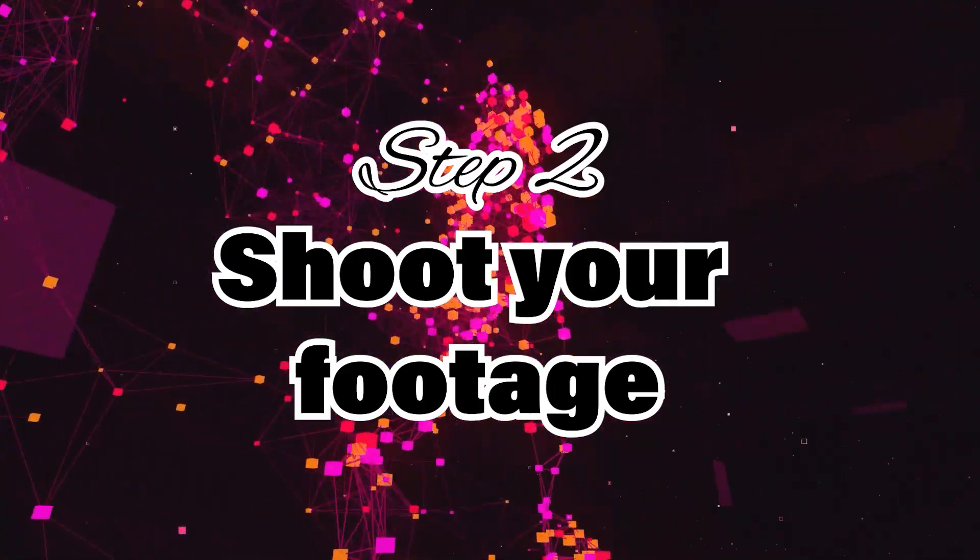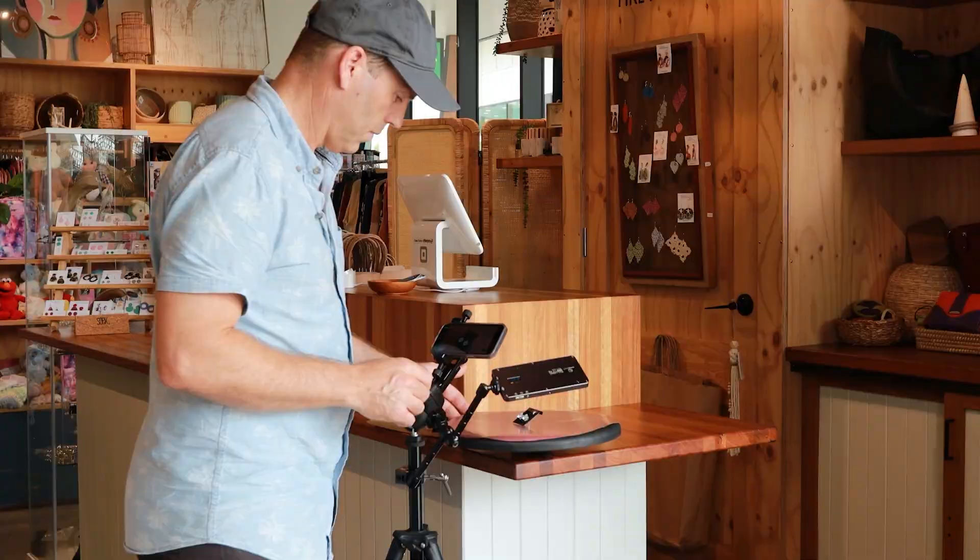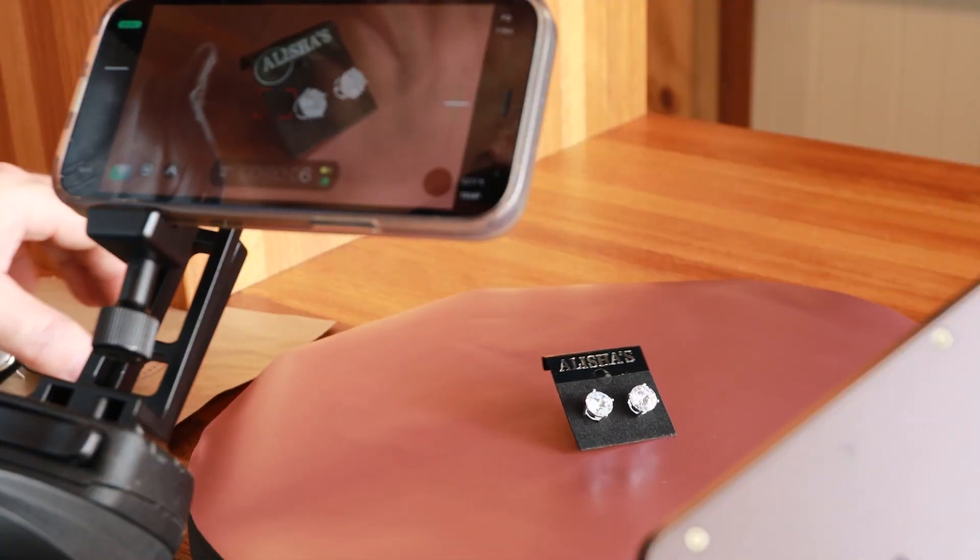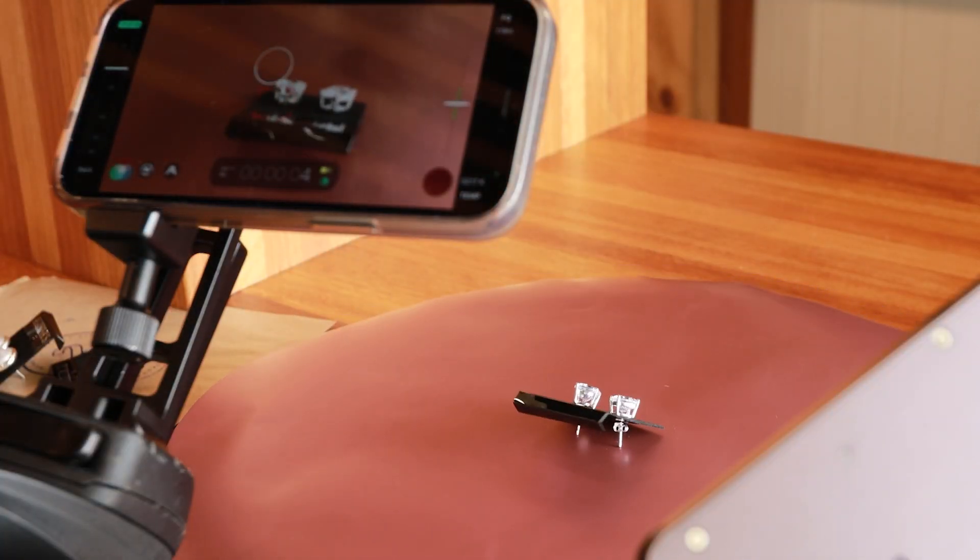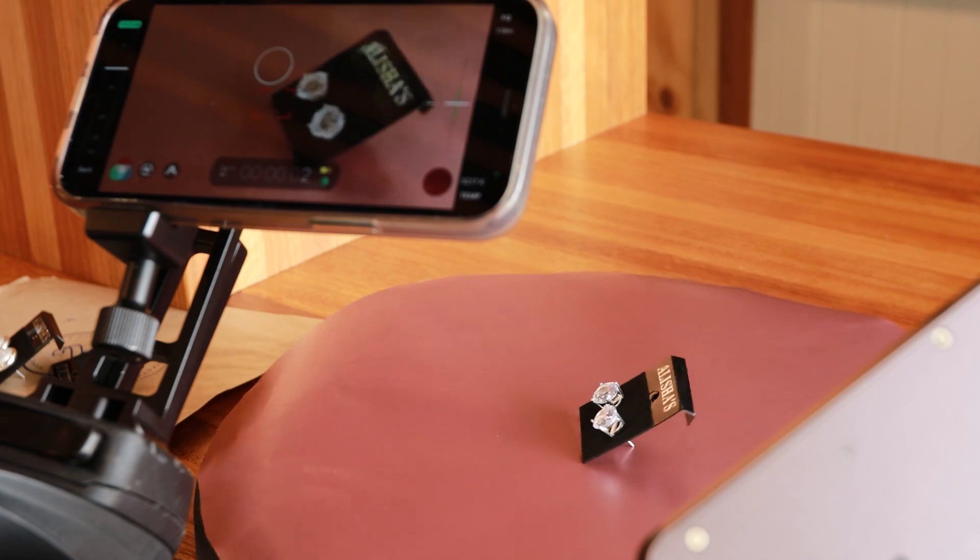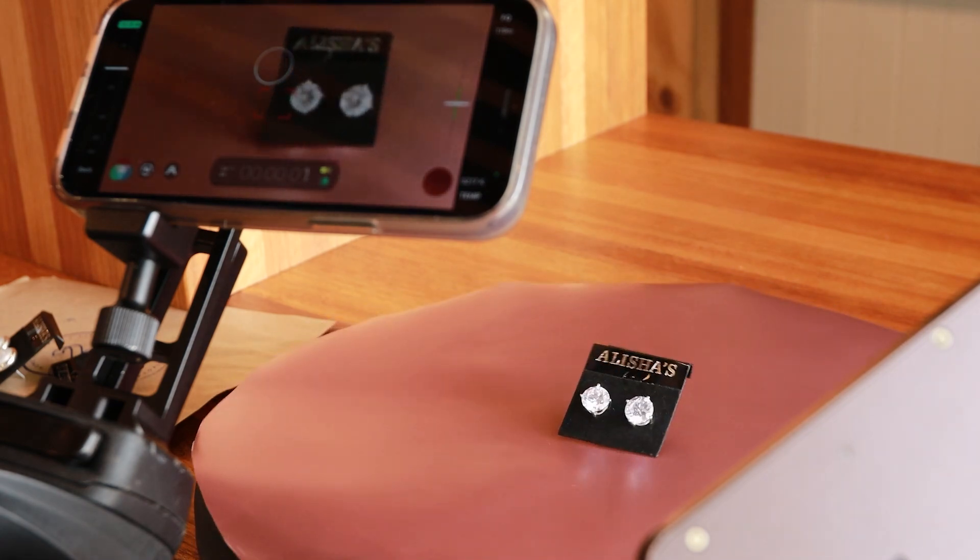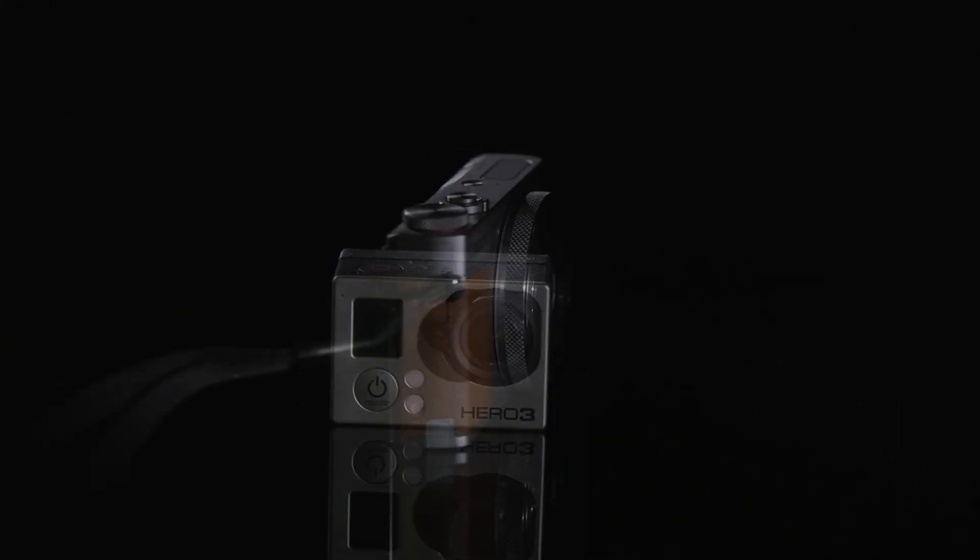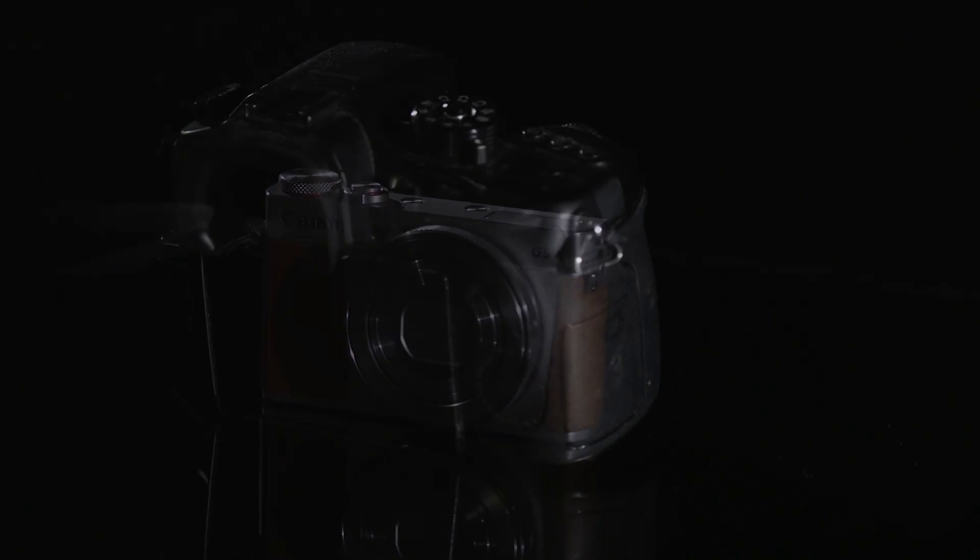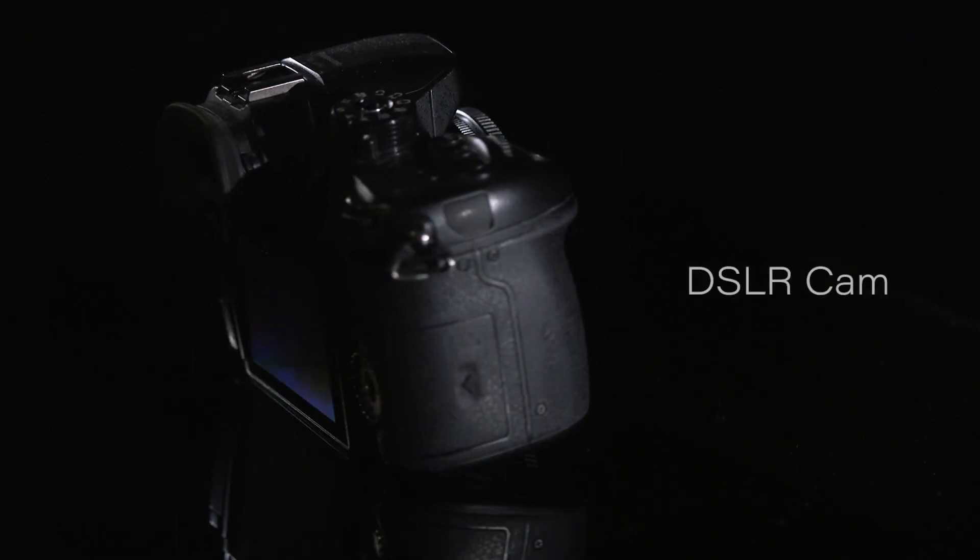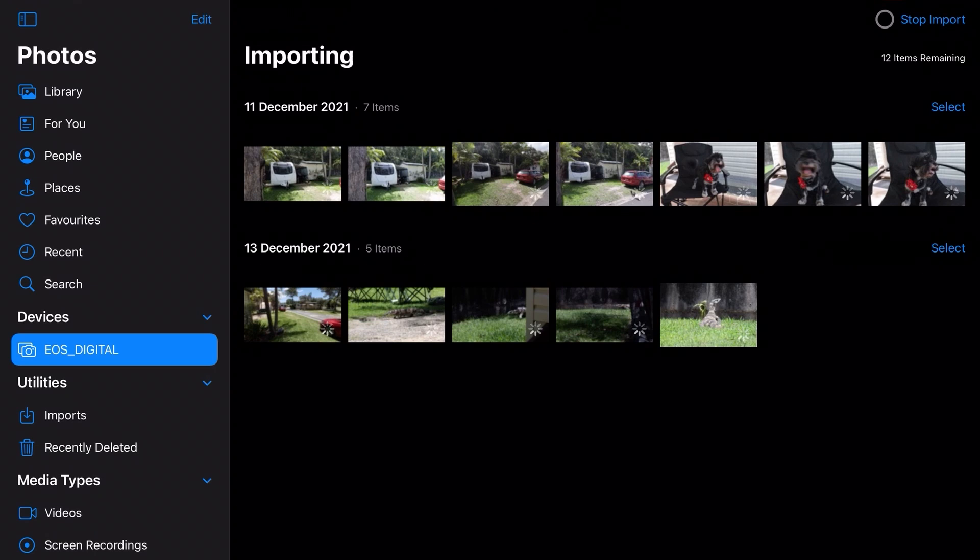I shot this video on my iPhone 12 mini which saves it directly to my camera roll for instant editing in KineMaster. But you can also shoot on a GoPro, a compact camera, a DSLR or whatever you like. And then you can import the footage into your smartphone or tablet for lightning-fast editing in KineMaster.